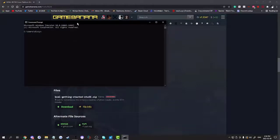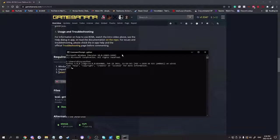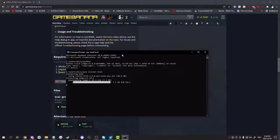Once you have installed Python, search for command prompt. Then type in 'python', and then type 'pip install bcml'. I'm going to let it install and come back once it's finished.